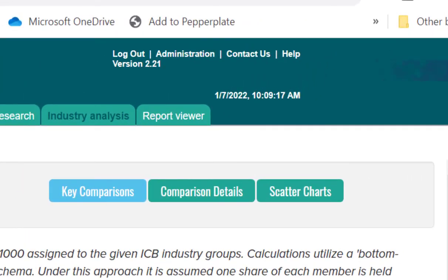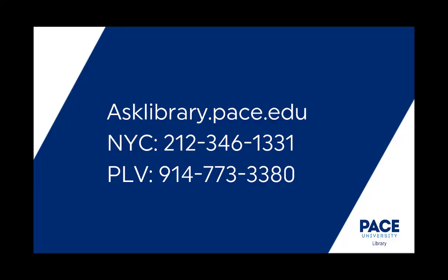Mergent is a complex tool, so if you need help, you can always use the help menu in Mergent itself at the very top right. You can also contact the library via our help page or a phone call and we're very happy to help.